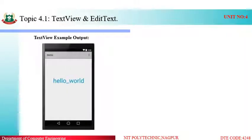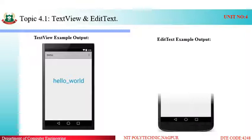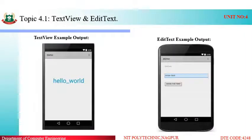The output we get shows a simple label from text view and an editable text box from EditText, where the hint given is 'Enter text'. Below it is a button, and above it is the EditText label.